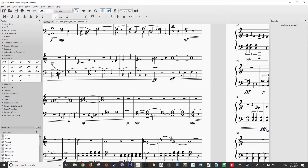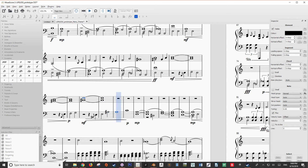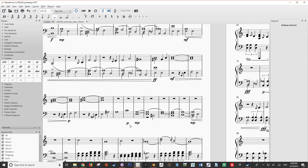To show you how to add a crescendo and dynamics in MuseScore, I'm going to look at this section of my piece. Let me just play it for you. Now as you can probably hear, it went from mezzo forte to piano in a decrescendo. So let me just delete all of these and now I'm going to show you how to add them back in.